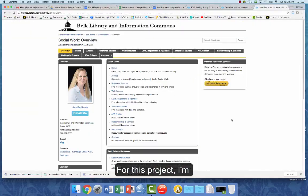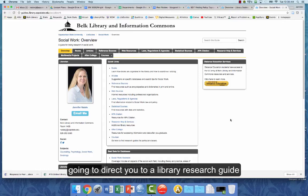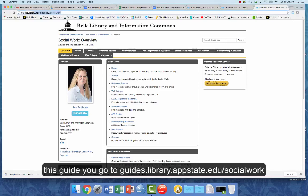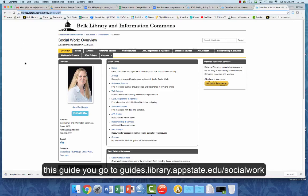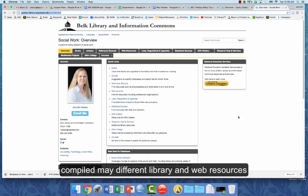For this project I'm going to direct you to a library research guide that I've created for social work. To access this guide go to guides.library.appstate.edu/social_work. Here I've compiled many different library and web resources that relate to social work.